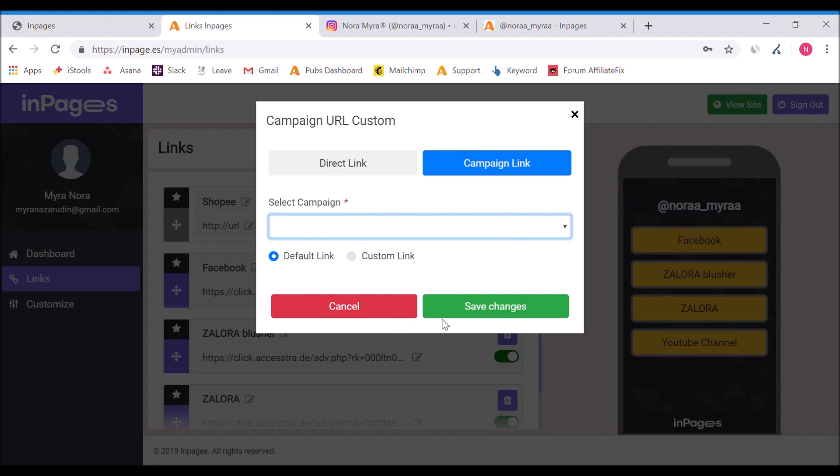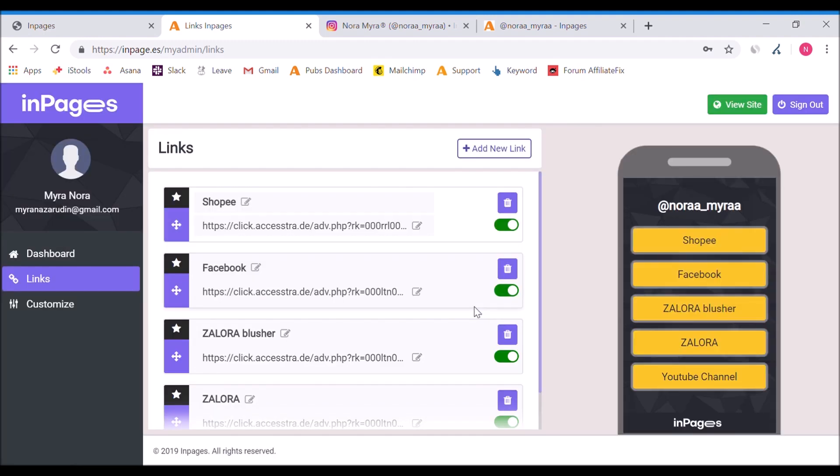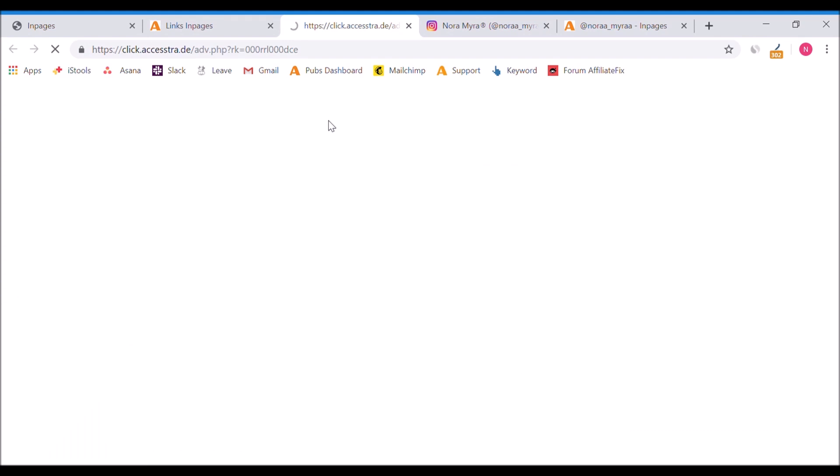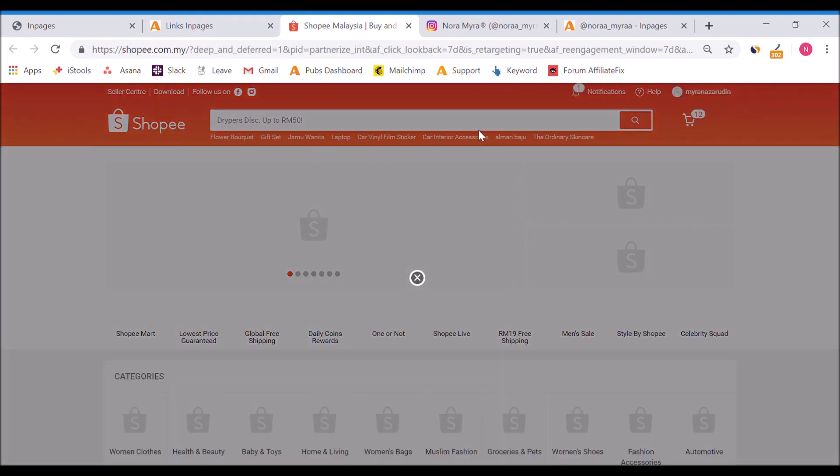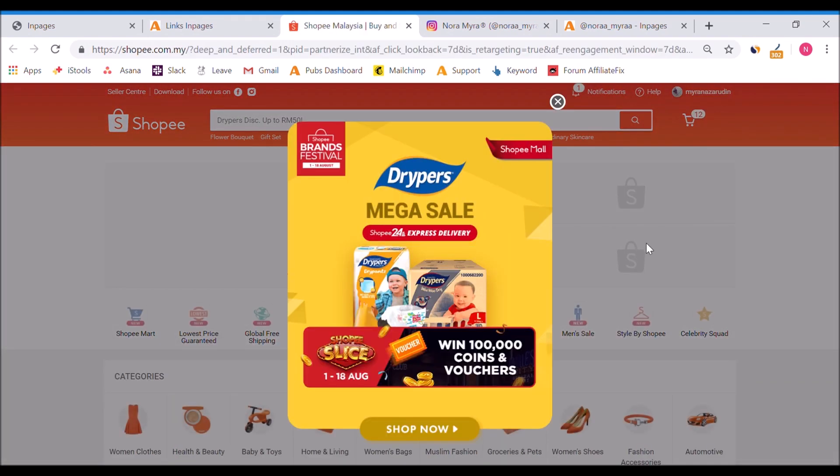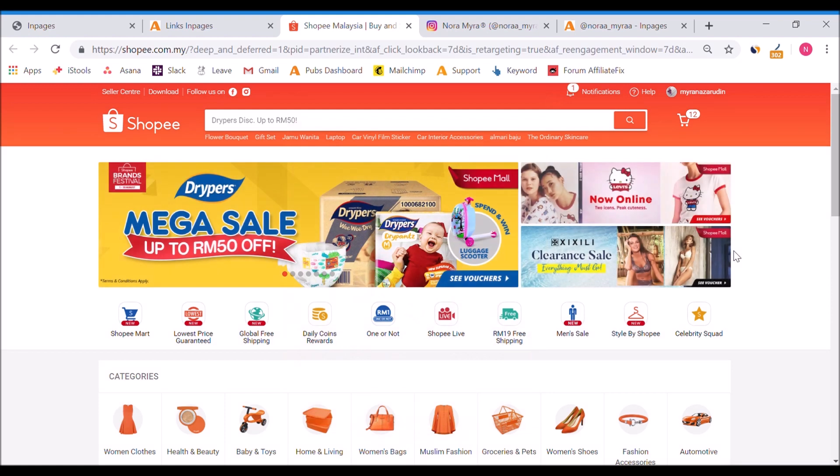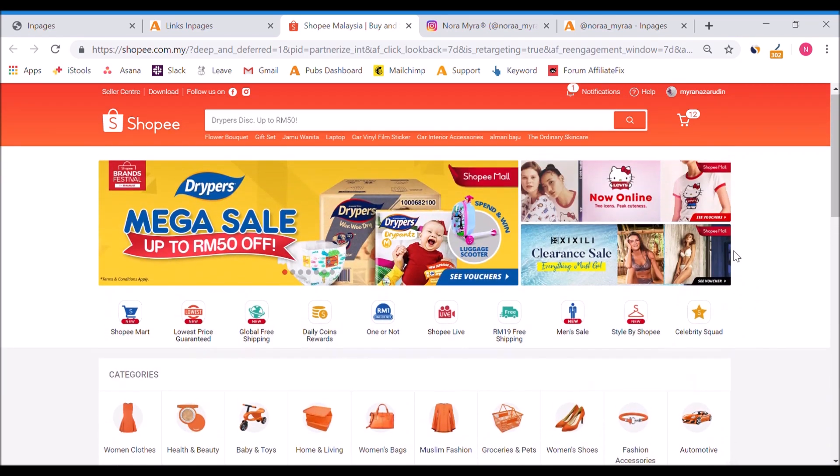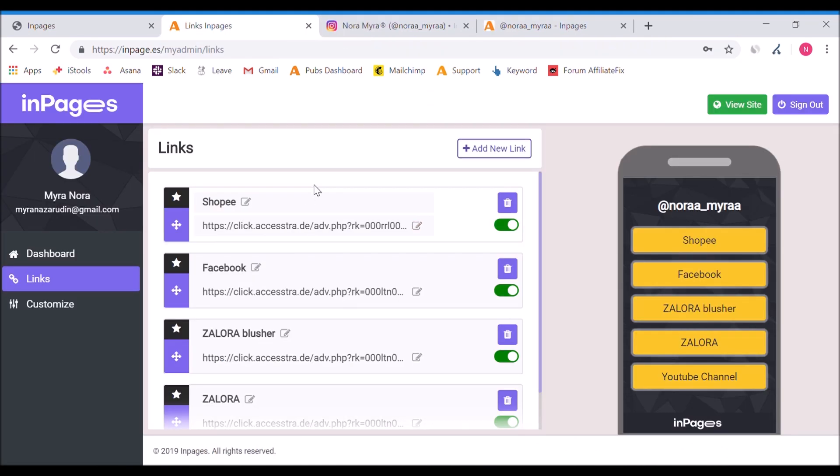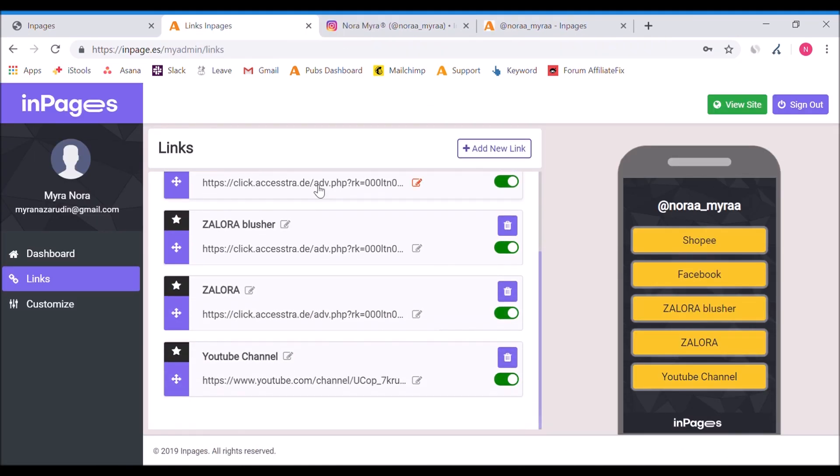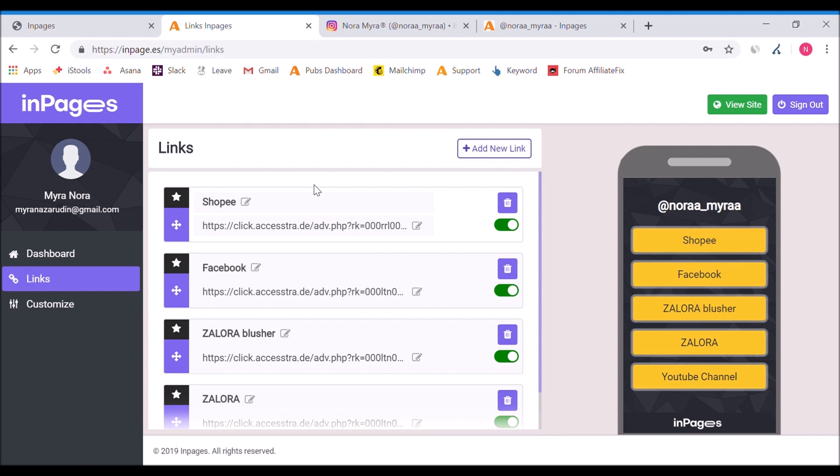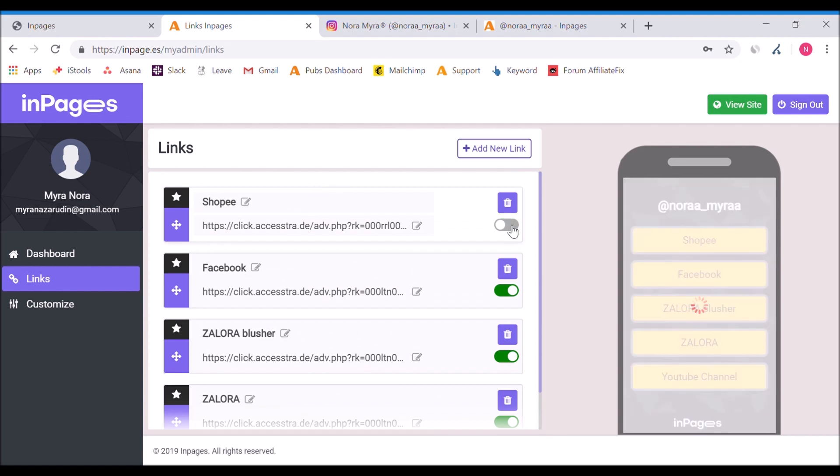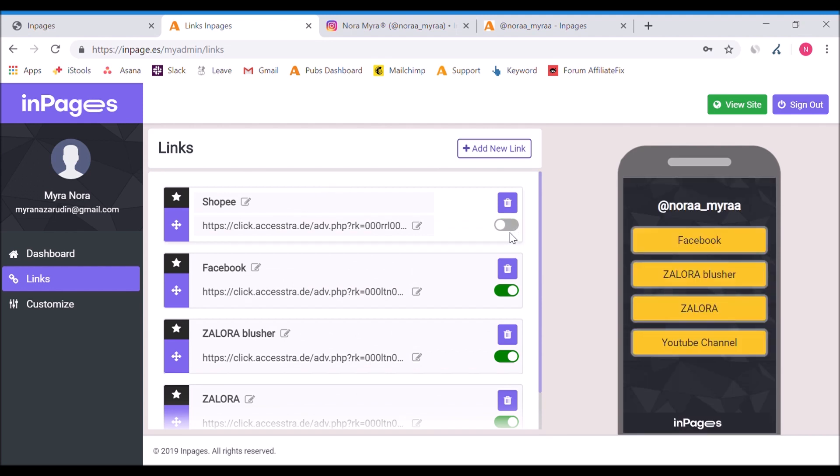No need to go to the dashboard anymore. All links are already available here. From the campaign link, you can select campaigns that are available. Click for Shopee, new link, make sure it's default link, and then save changes. Let's try the link. It works - it goes straight to the Shopee main page.